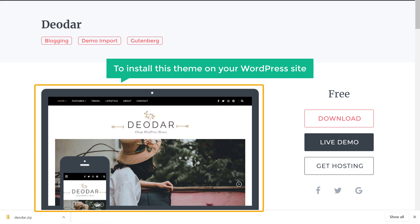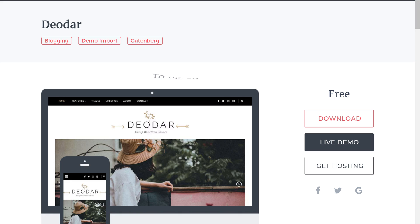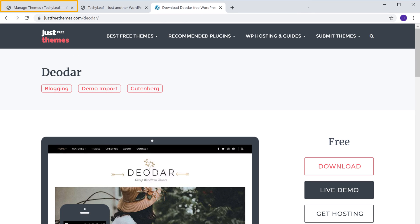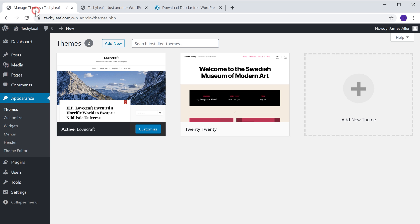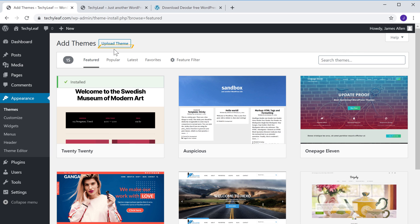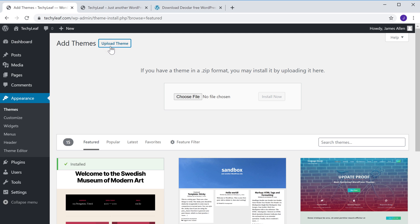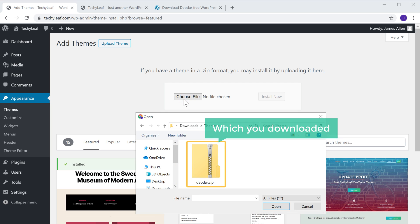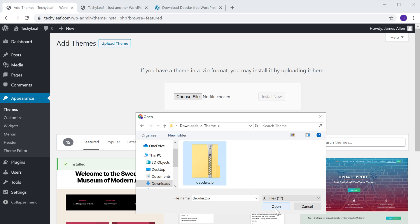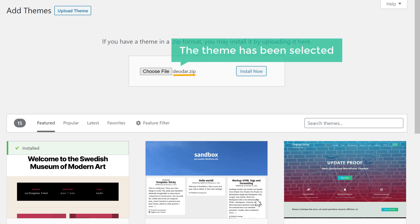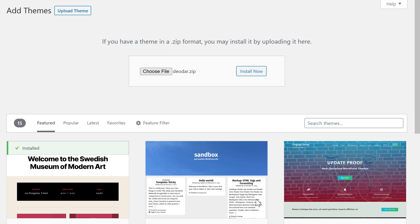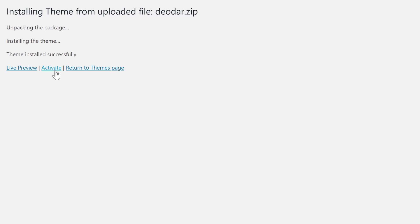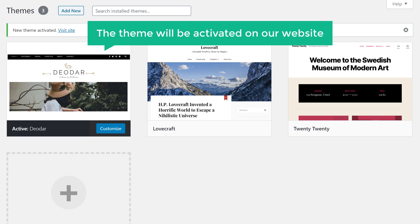So to install this theme on your WordPress site, you need to upload this file to WordPress. So to upload this theme, let's go back to our WordPress dashboard and then click Add New. Now instead of using the search box, let's click Upload Theme. Now click Choose File and select the theme which you downloaded. The theme has been selected. Now to install the theme, just click Install, and then click Activate. Now the theme will be activated on our website.